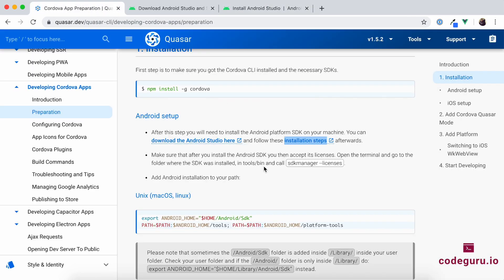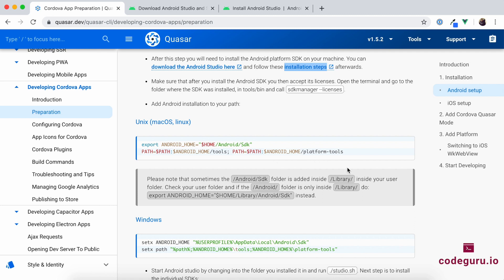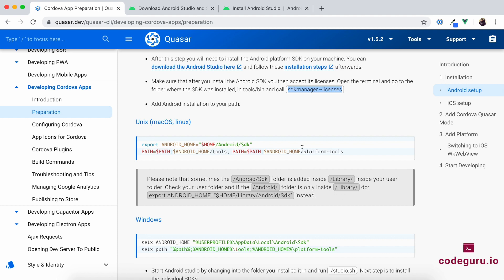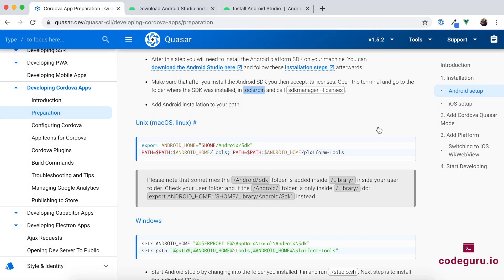Once Android Studio is installed, the next important step is to set up your environment variables to expose your Android Home. But before that, you need to accept your SDK manager licenses. On macOS with the latest OS version, Android Studio is installed under the Libraries section by default; otherwise the default path is your home folder at android/sdk. The path may differ depending on your OS version, so be careful. Now let's go to the terminal to complete the licenses agreement.